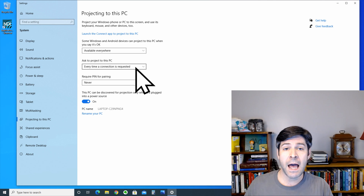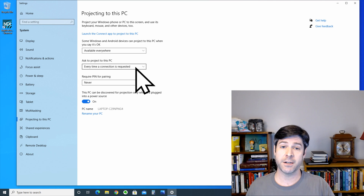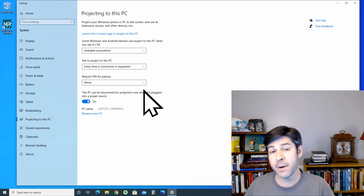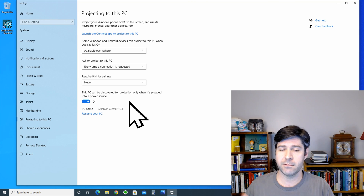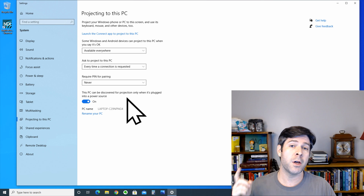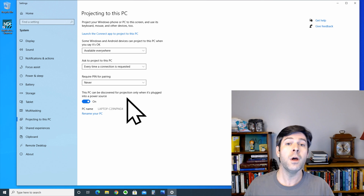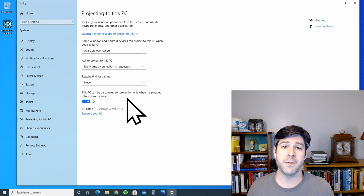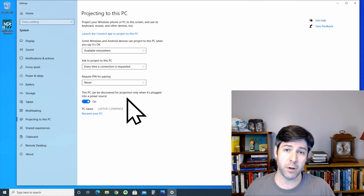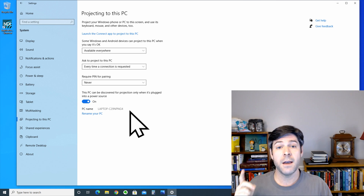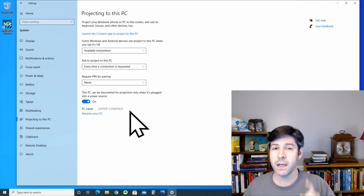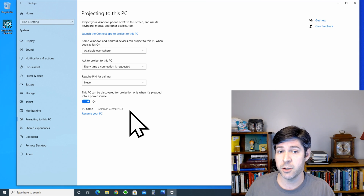The second setting determines what happens when another PC asks to project onto this laptop. I want to keep it so that every time a connection is requested, I'm going to have to allow it — I'm not going to require a pin, because that's just an annoying extra step. The last option is whether you want the laptop to be discoverable when it's not plugged into an AC adapter — typically if you're using your laptop as a second monitor, you want it plugged in so the battery doesn't die. It's a good idea to take note of the PC name of your laptop, because you're going to see it again when we try to connect to it wirelessly.